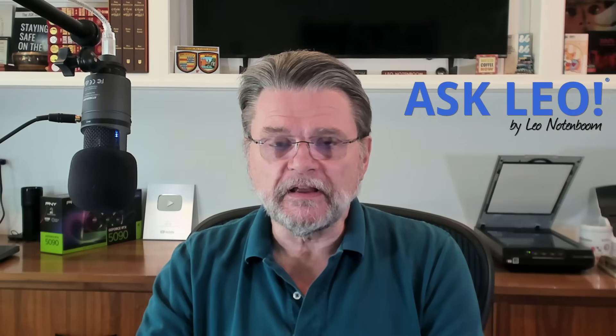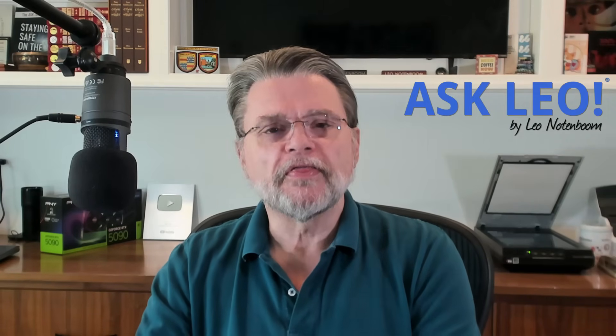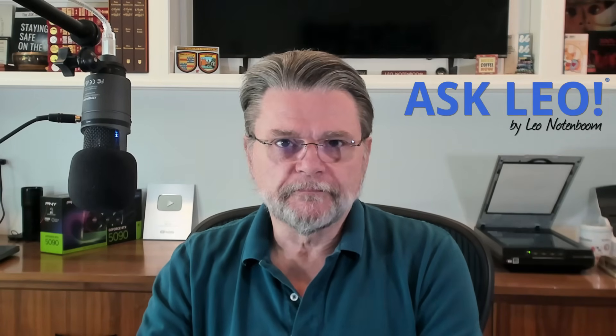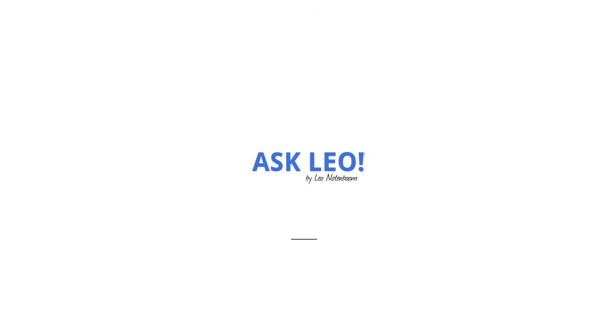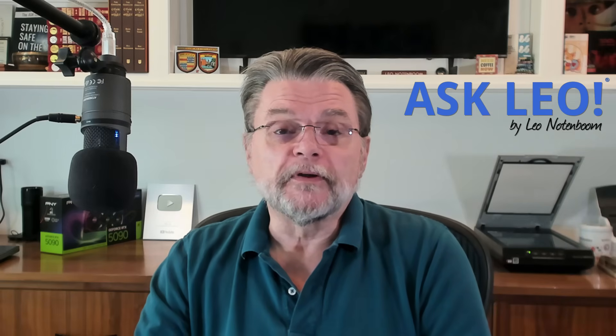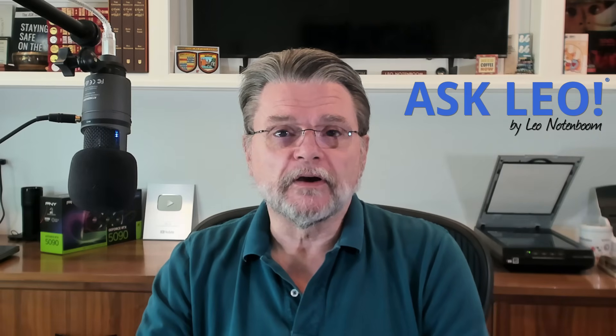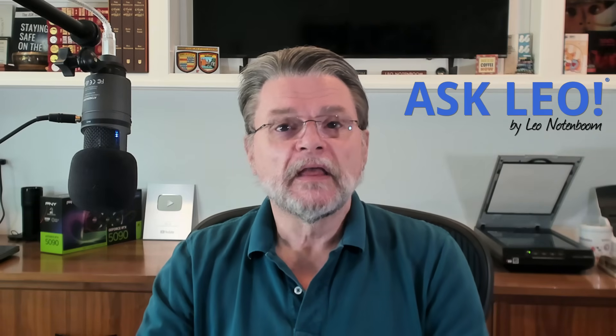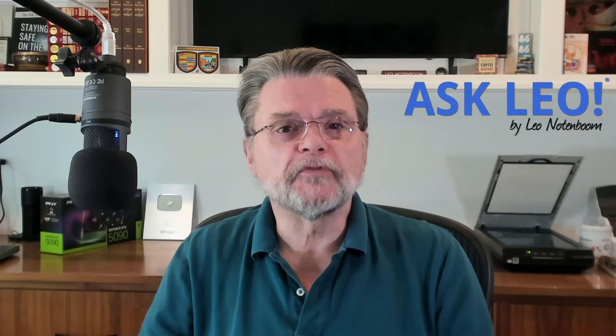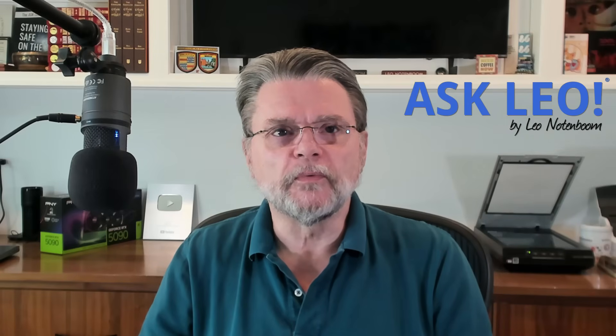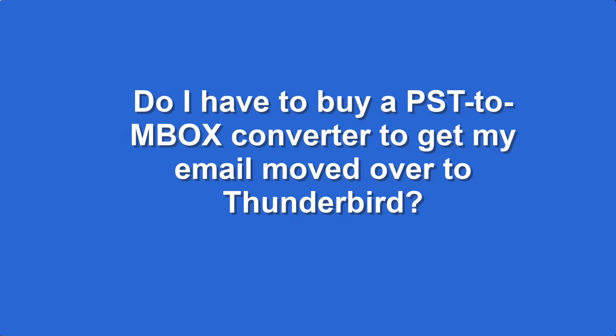Moving a PST to Thunderbird. Hi everyone, Leo Notenboom here for Askleo.com. Here's a question I got actually a couple of times over the past few weeks. Do I have to buy a PST to Mbox converter to get my email moved over to Thunderbird?